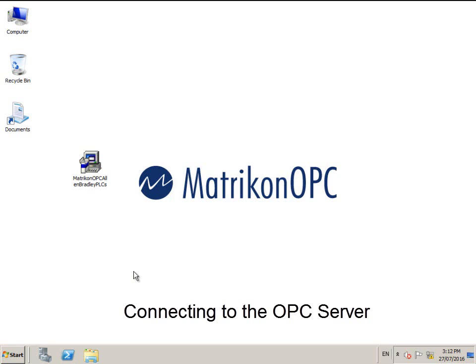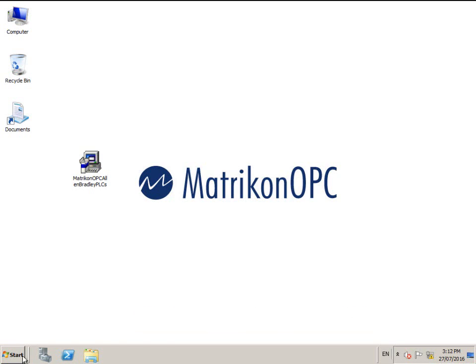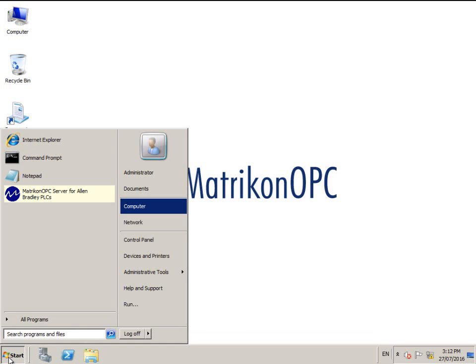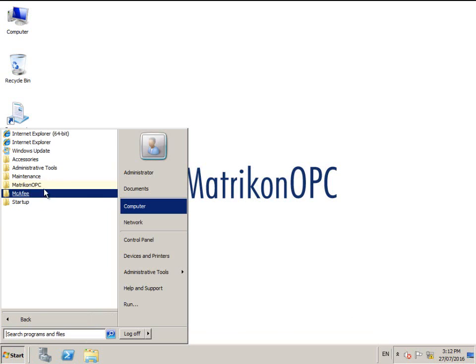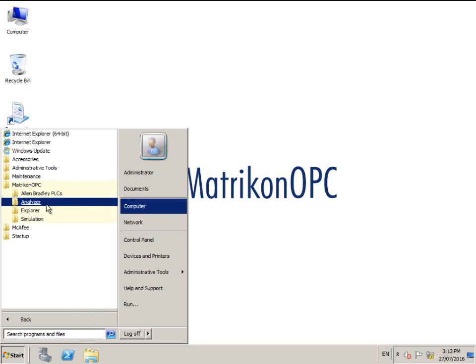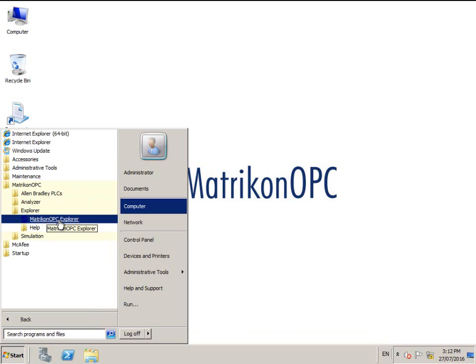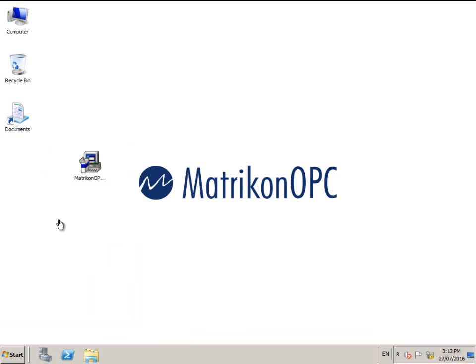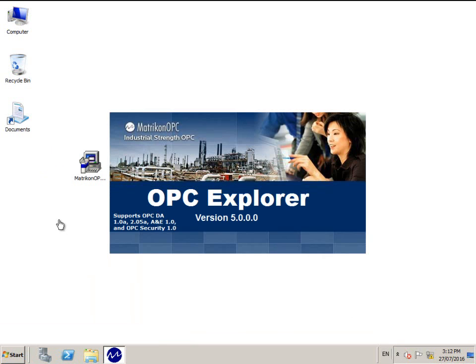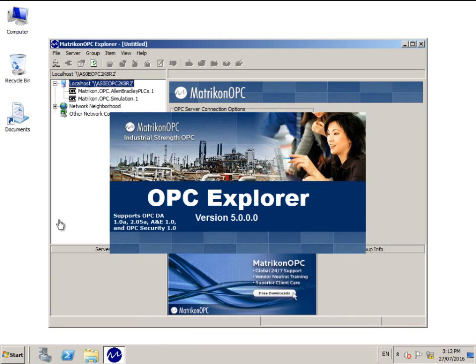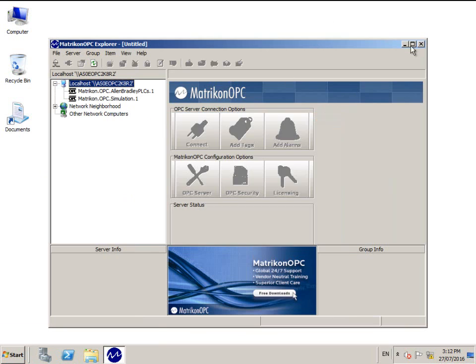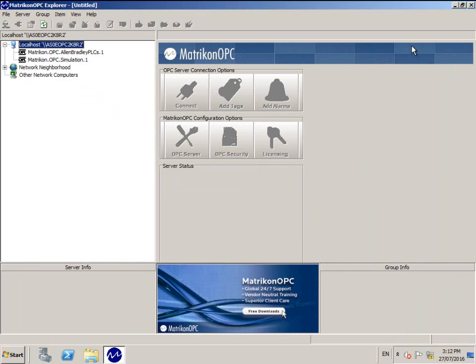Open OPC Explorer from the Windows Start menu by clicking Start, All Programs, Matrikon OPC, Explorer and finally Matrikon OPC Explorer. Maximize the screen.